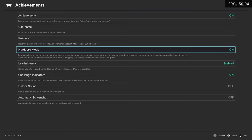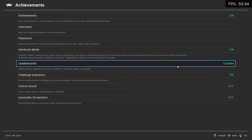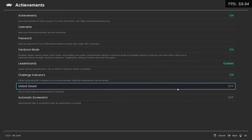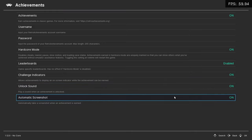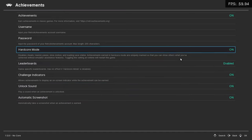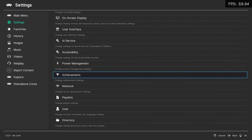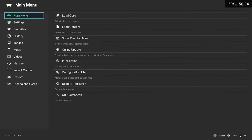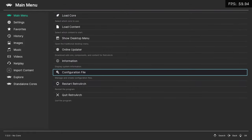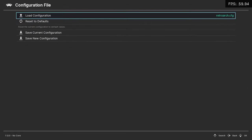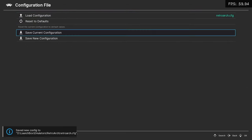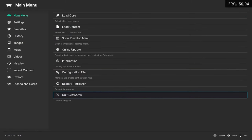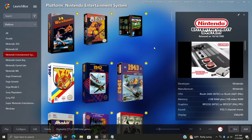We've also got Leaderboards - something I always like to leave on - also Challenge Indicators, an Unlock Sound to play when your achievement's unlocked. Some people might not want this but yeah, I personally really do like it, and an Automatic Screenshot when that achievement is earned. So I usually just go ahead and turn everything on here, which you can pick and choose - it's really up to you. Once you've got all of this set up and your username and password entered correctly, I always like to make sure that I go back to Main Menu, Configuration File, Save Current Configuration, and I quit RetroArch properly just to make sure all of that is saved.